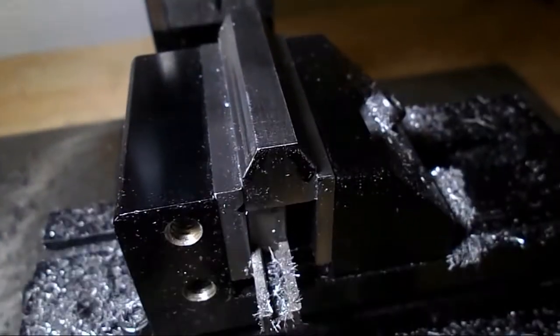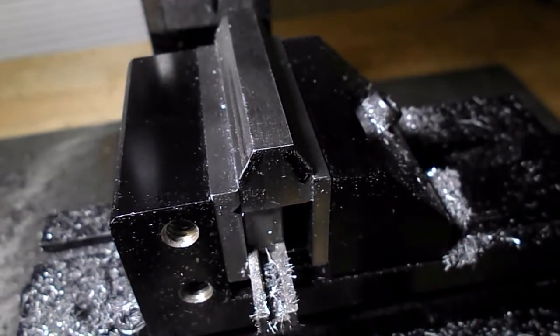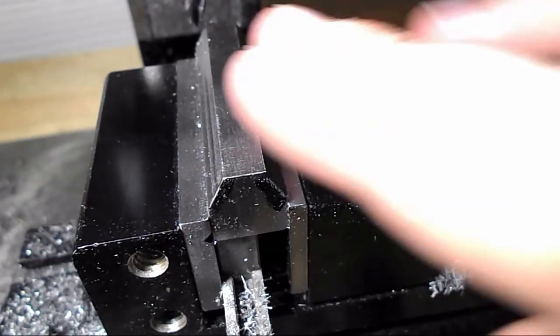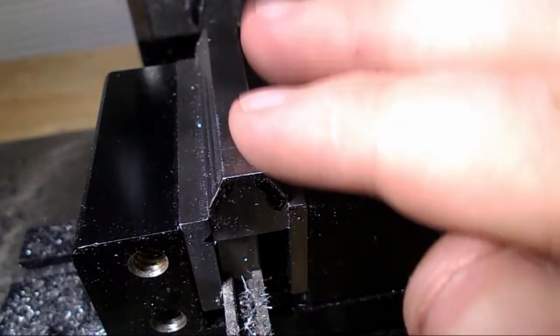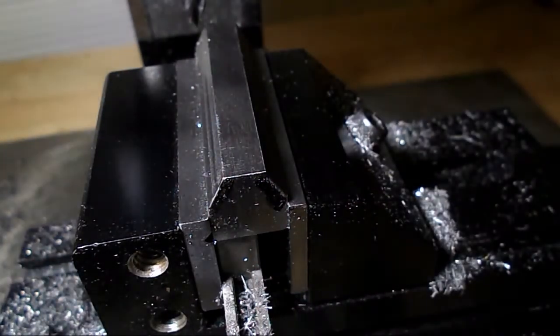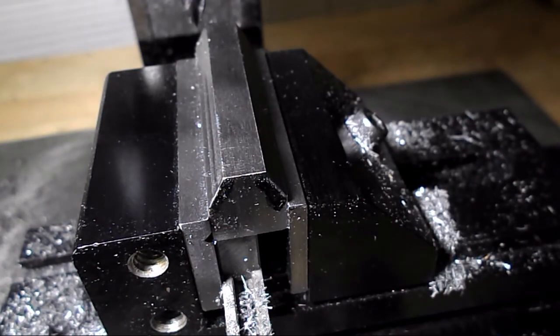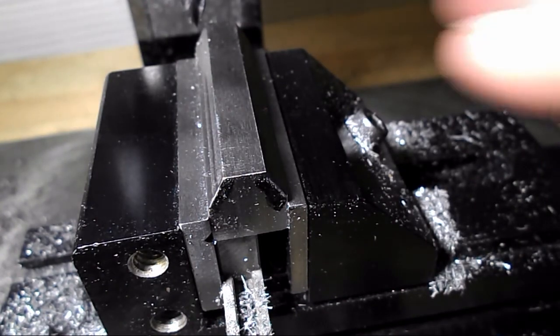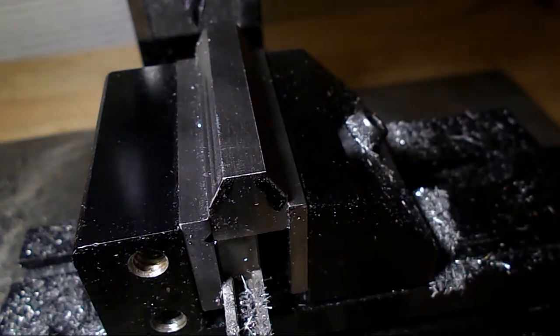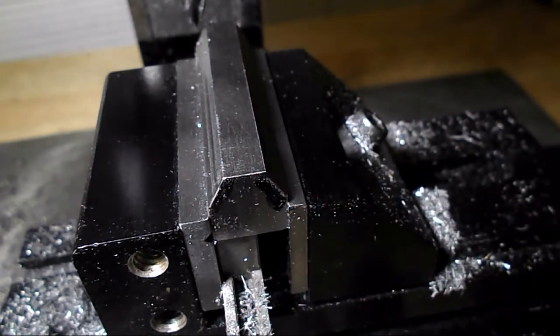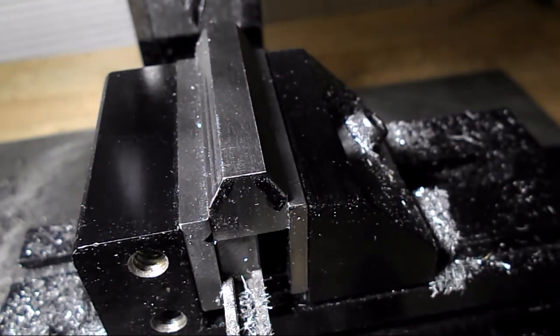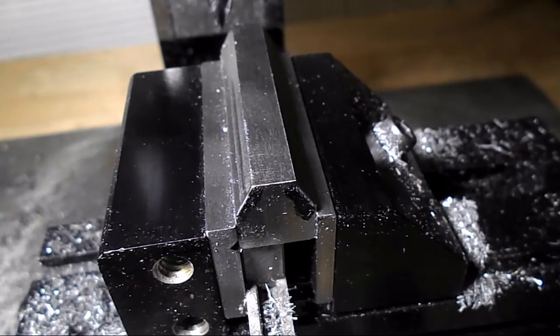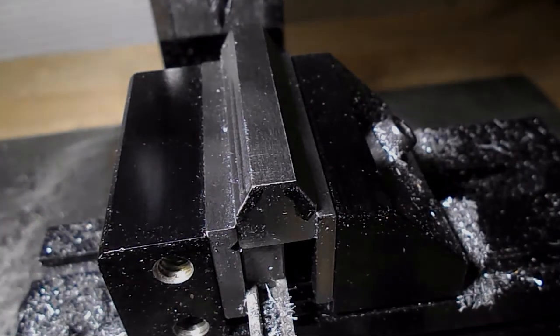So at this point I'm going to call the machining done. What I'm going to do is lay out some reference lines on here to help with the gauging. And then I can start milling some test slots and see how the process works and how the gauge works.